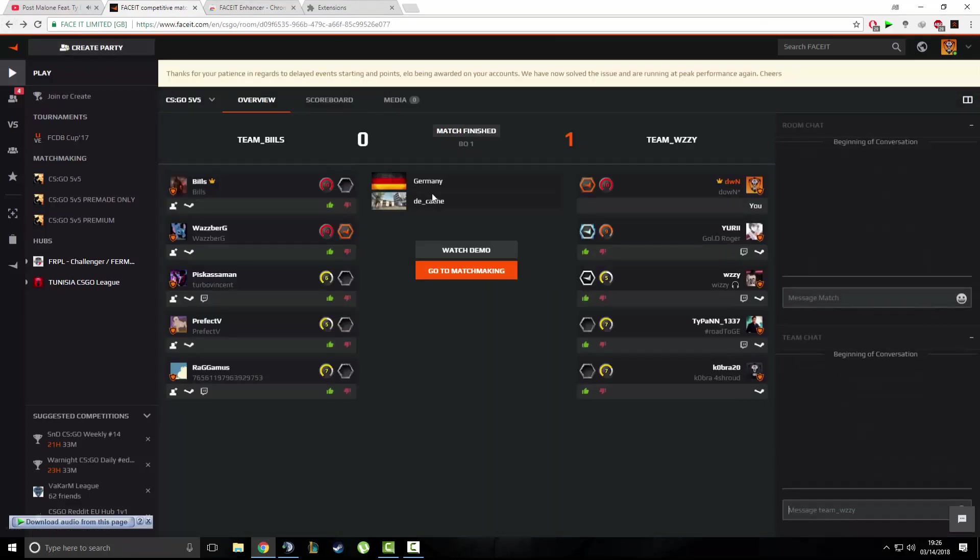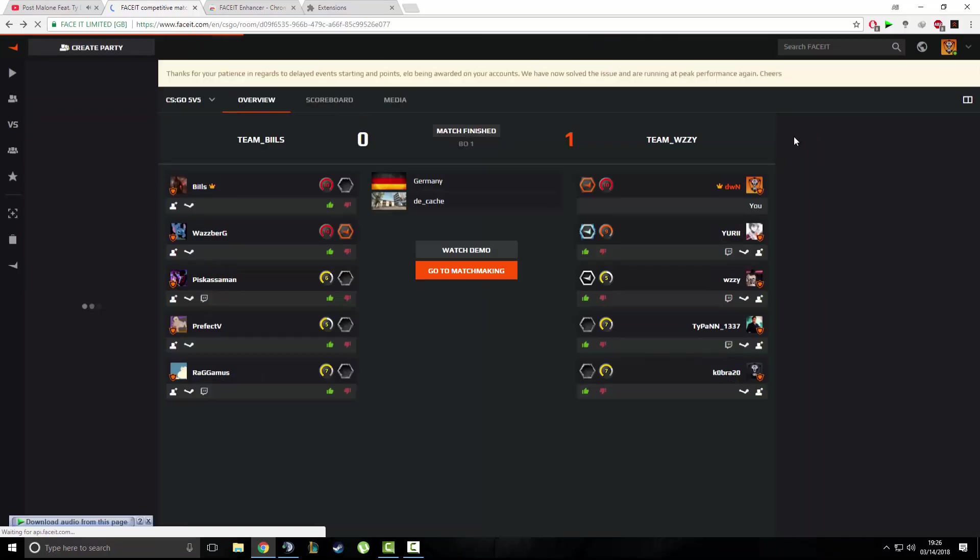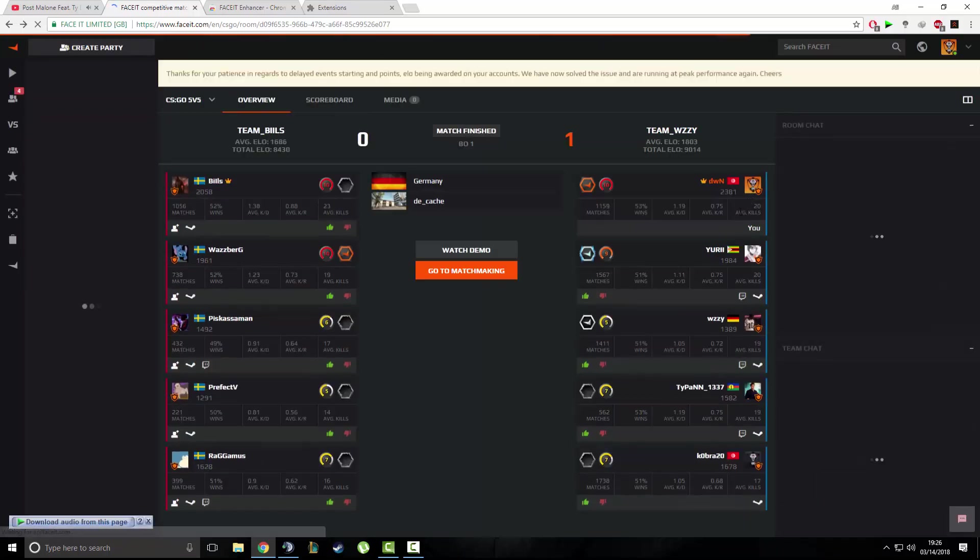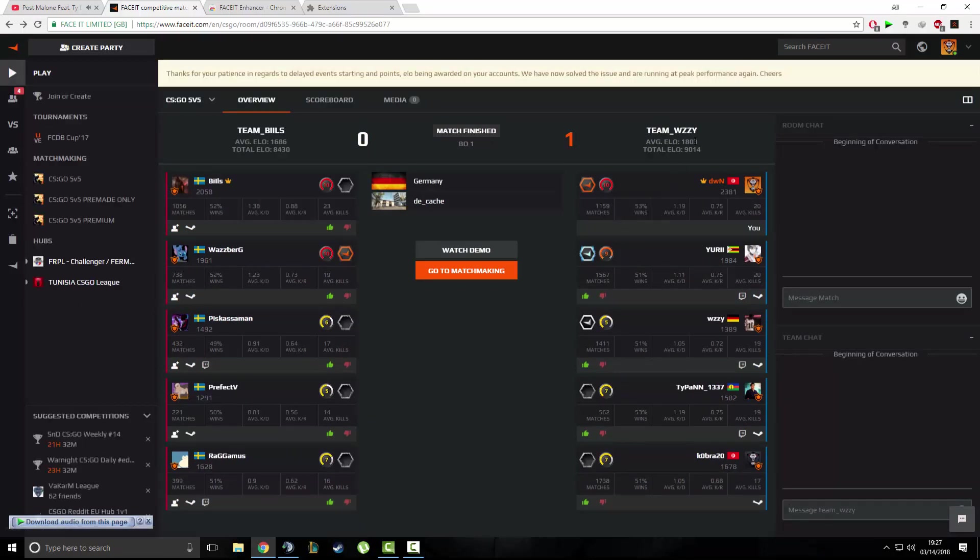This one has the same features as the old Faceit Helper, but it has more features. It can show you the average ELO of both teams, so you can know the difference between your team's ELO and the other team's ELO, and you can know how much you're gonna win per game.